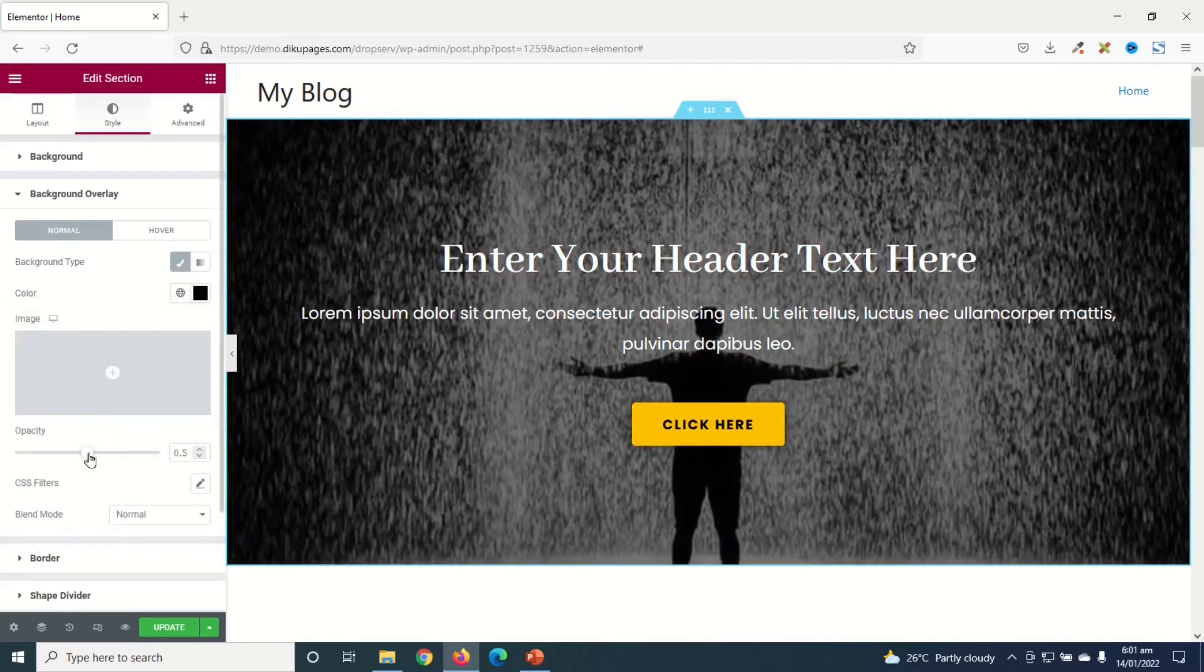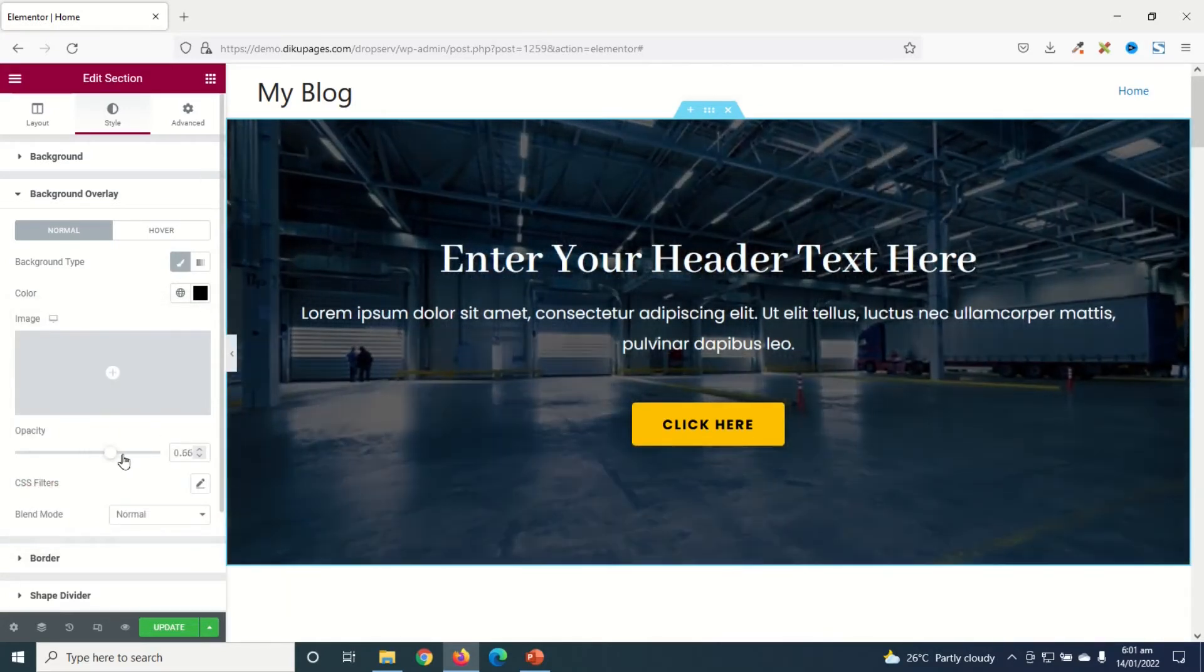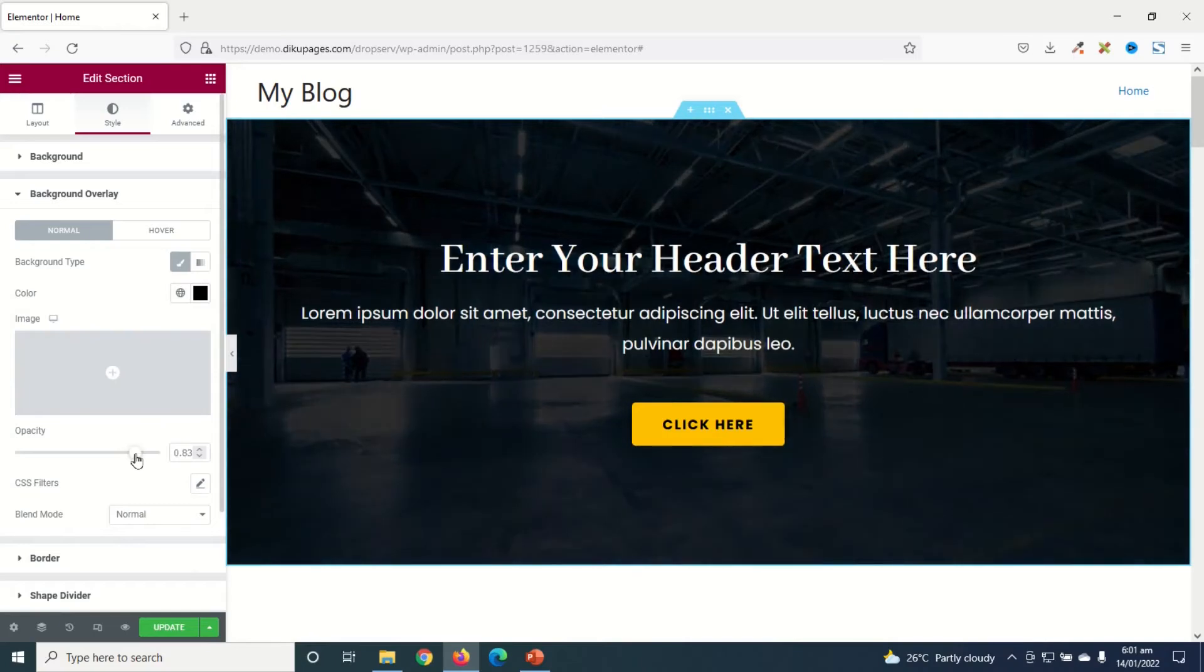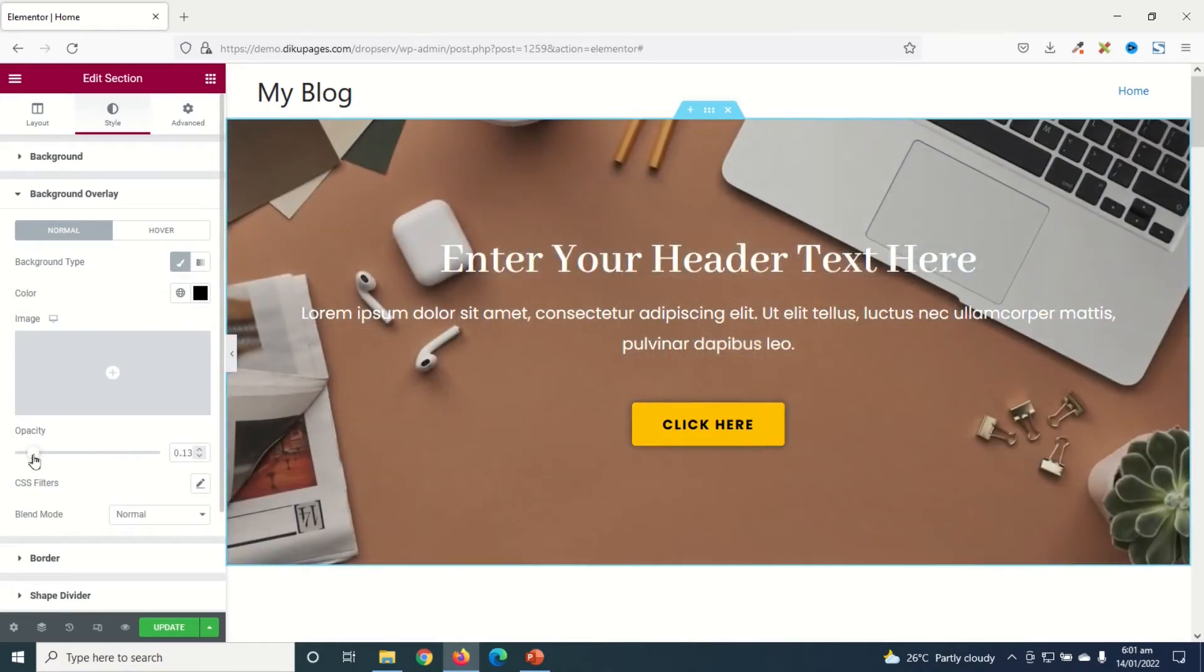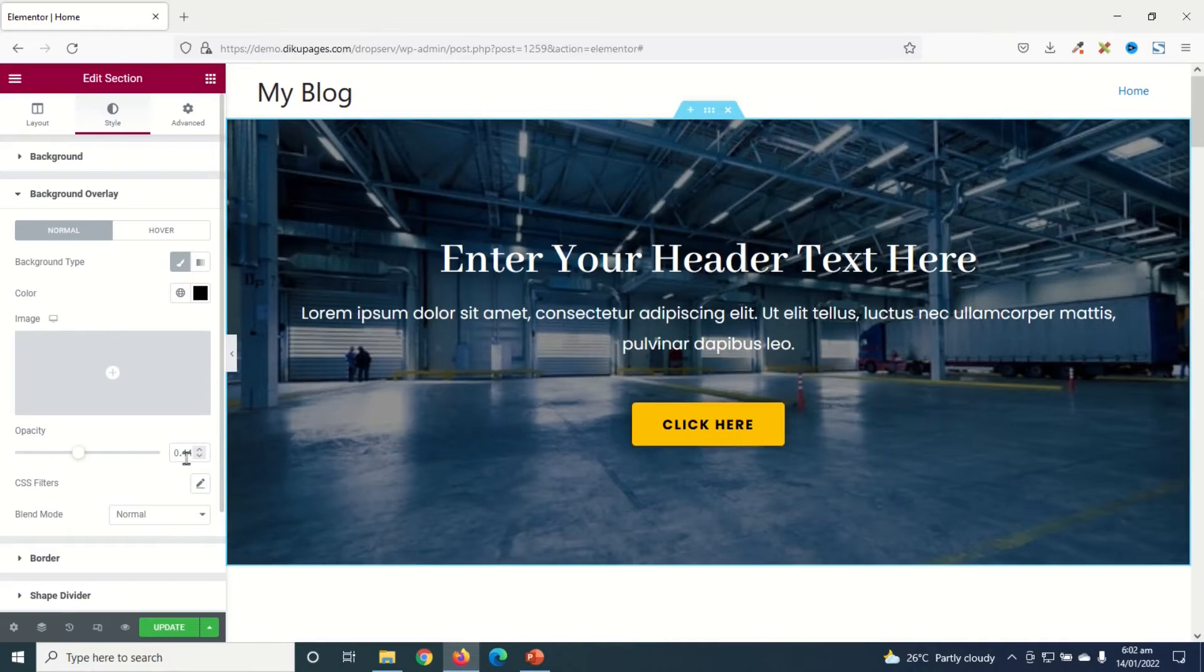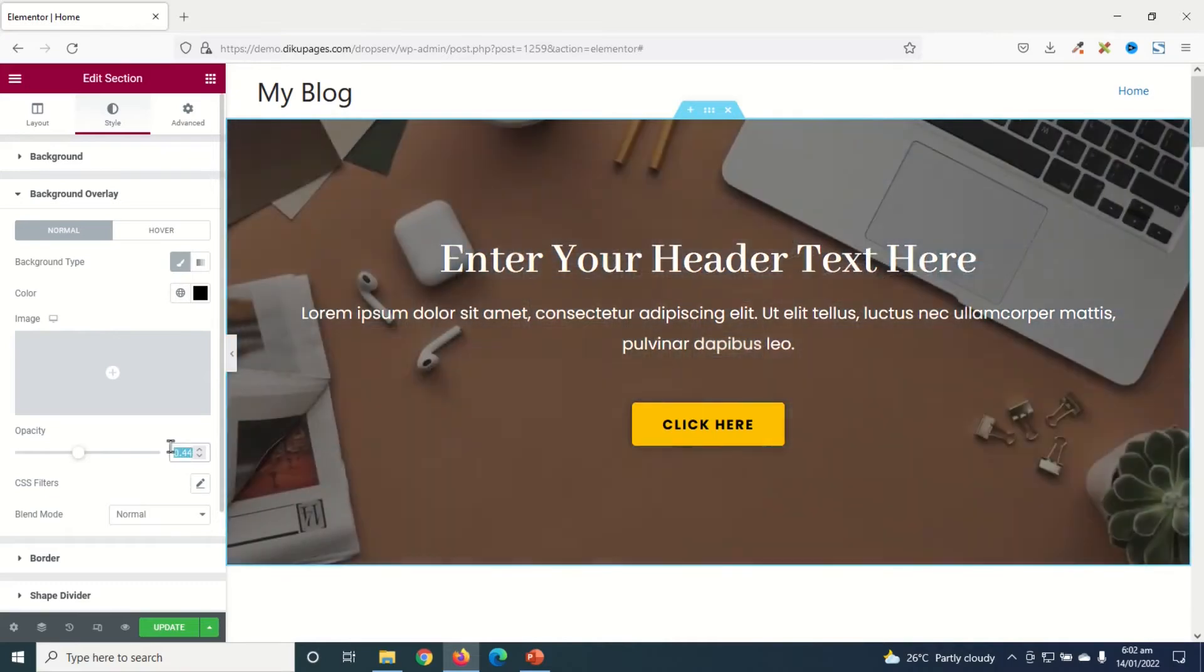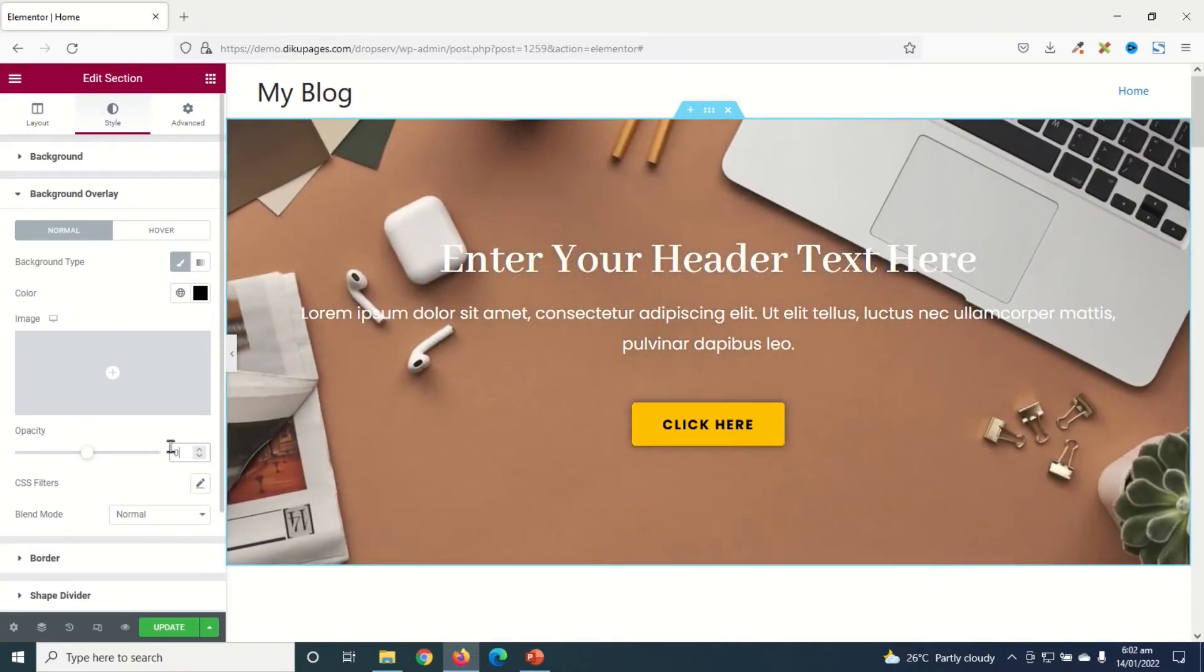And you can increase or decrease the opacity from here, how dark or light you want your background overlay to be. Awesome. Maybe I will make it 0.6.